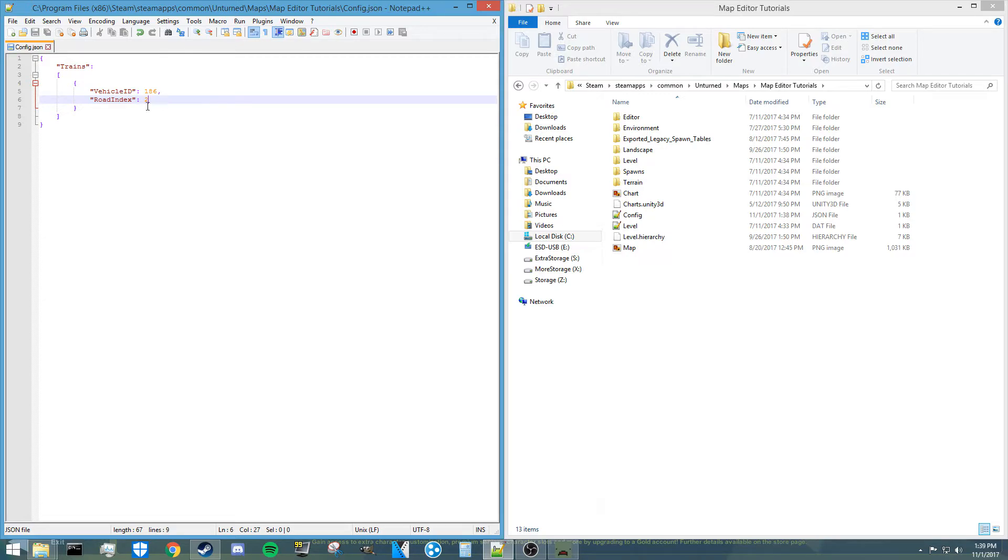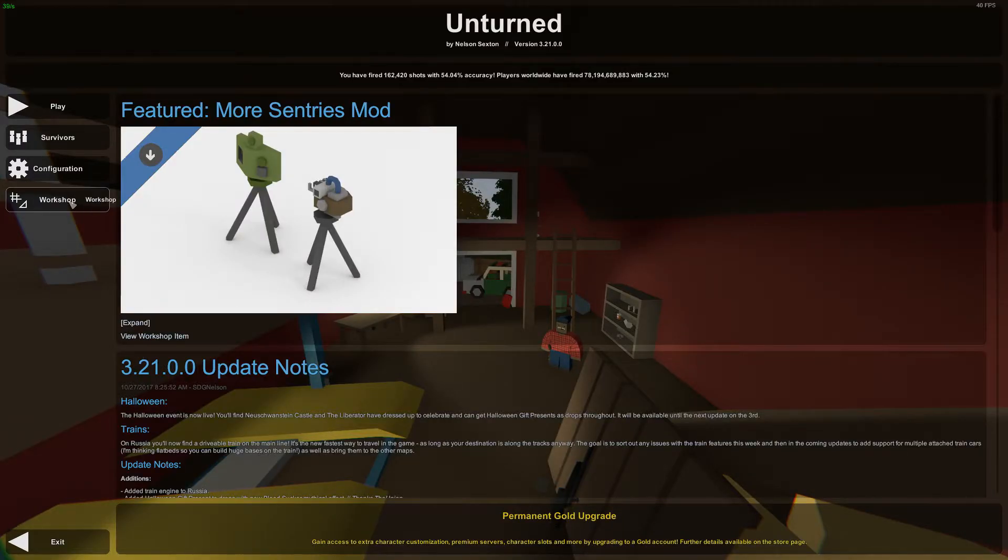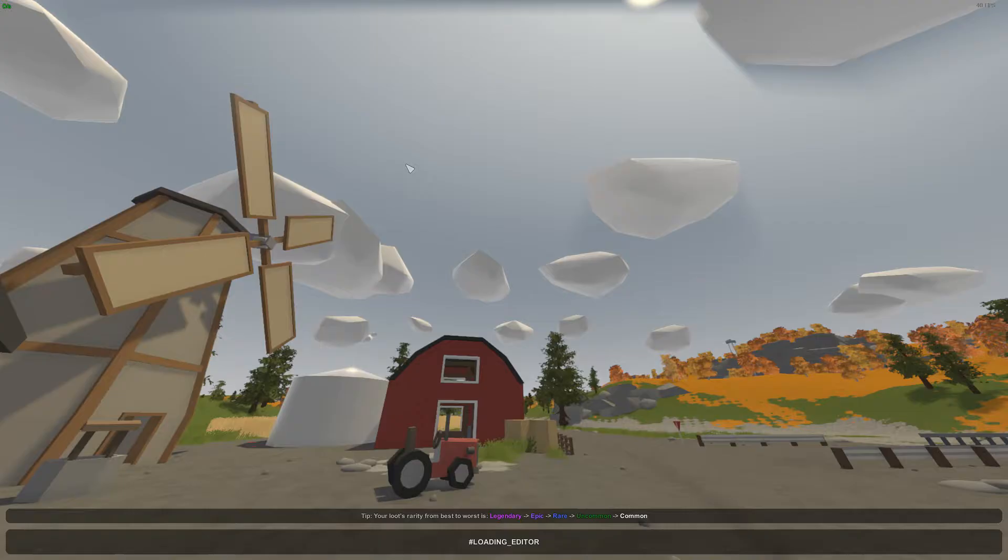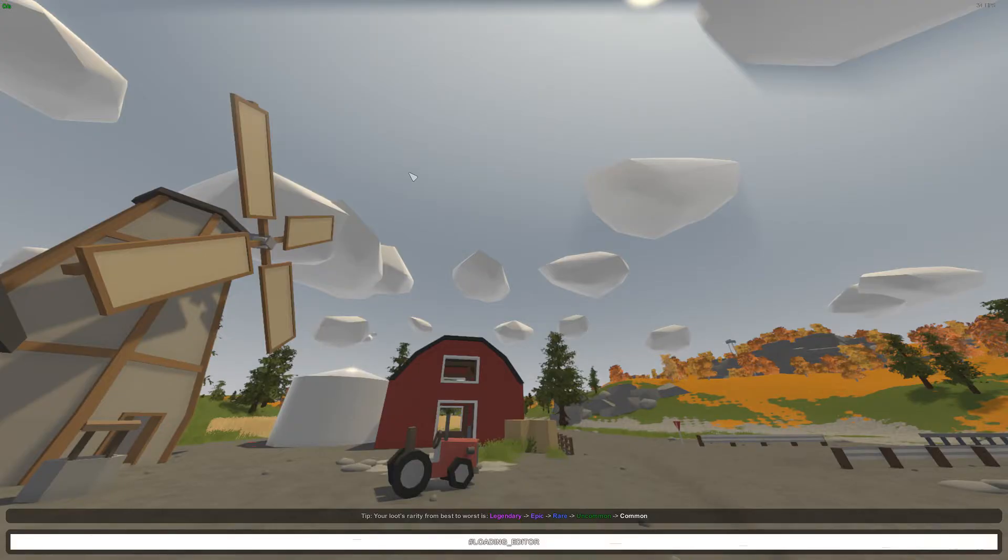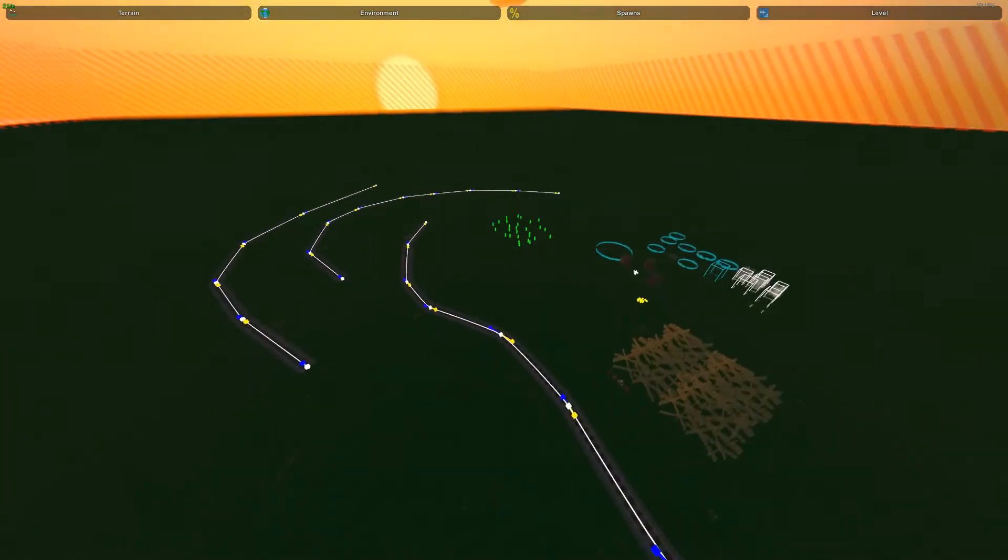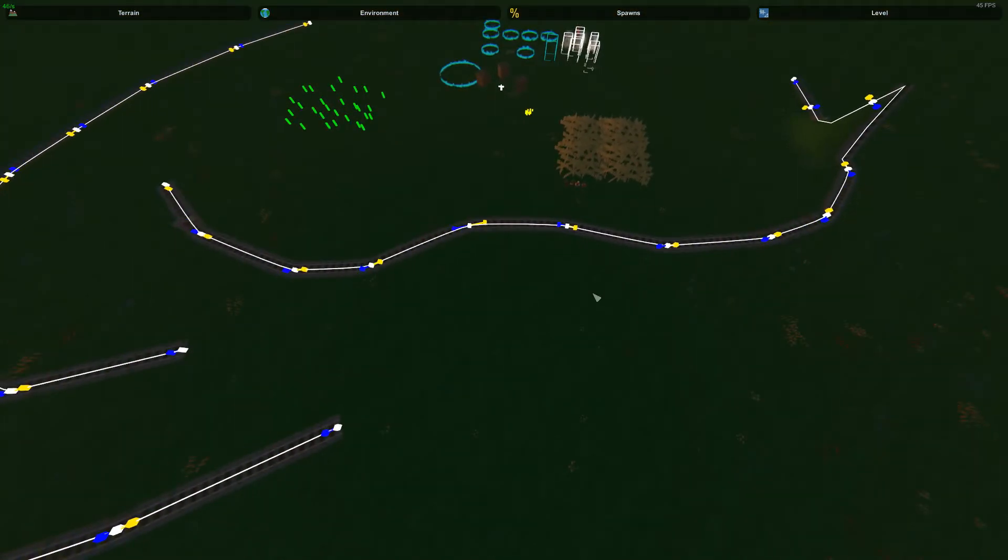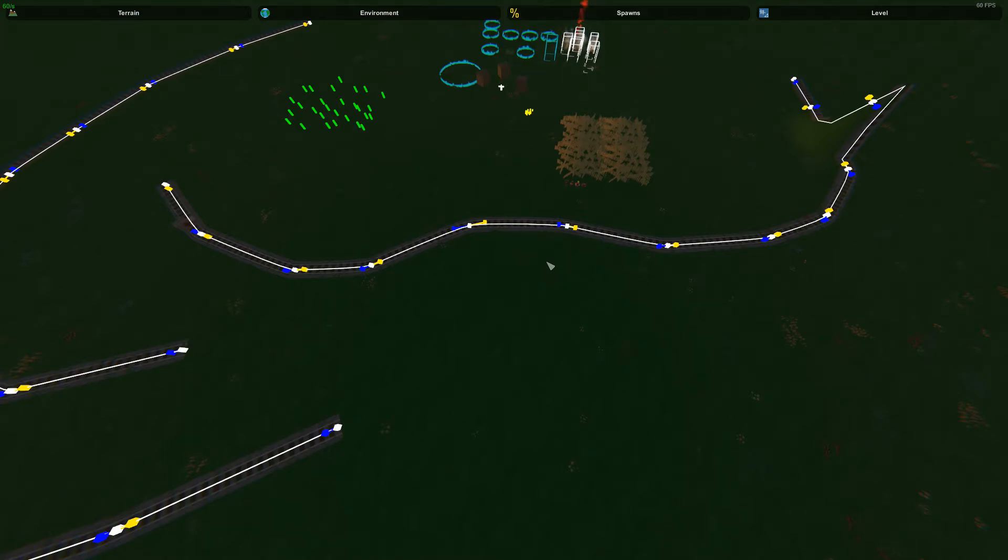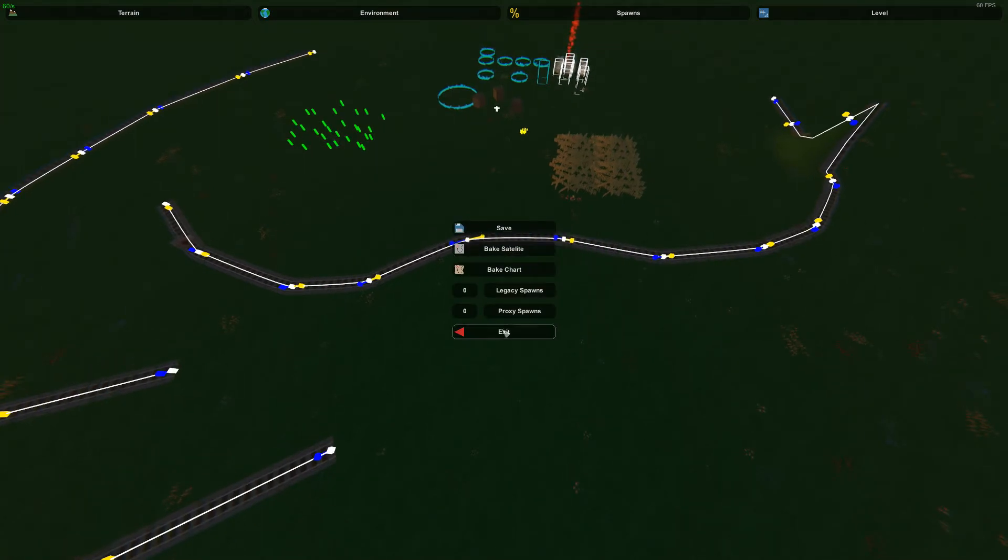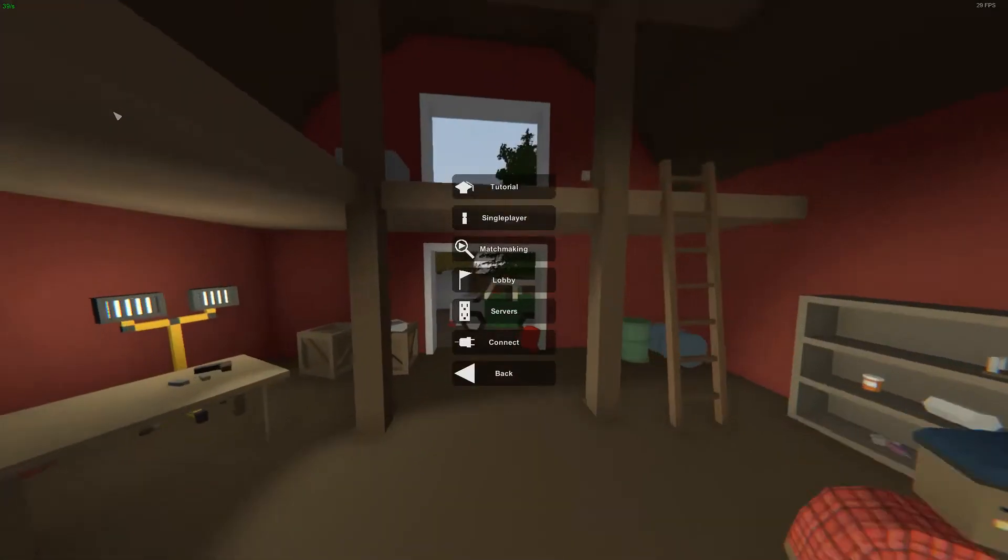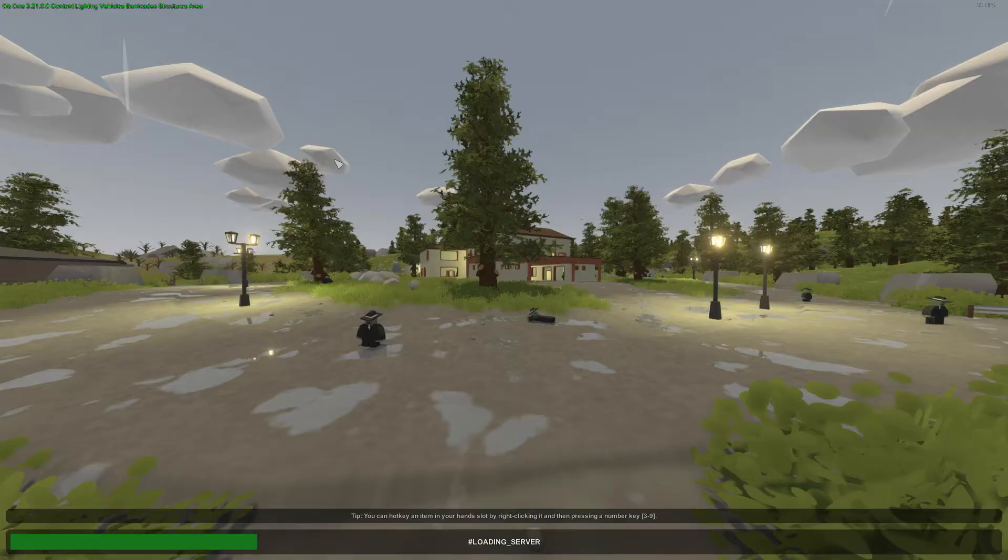Alright, so once you have that set up, all you have to do is go back into your world. Actually, if you look at it inside the workshop again, you actually won't be able to see the train. That's the weird thing about this is there's no way to control it inside of the editor. You can't see the train appear there once you add that file. But once you go into single player, you will be able to see the train. So let's go into the single player for the world and let's check it out.